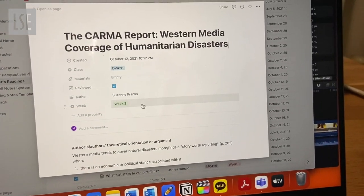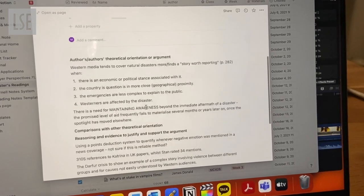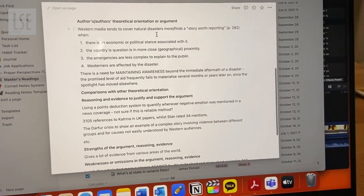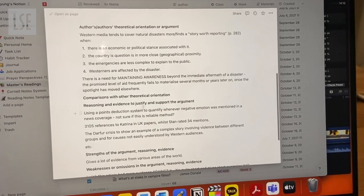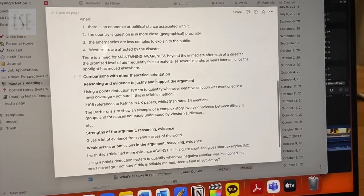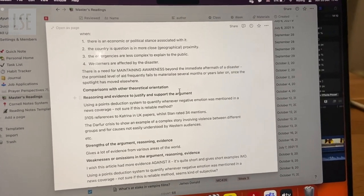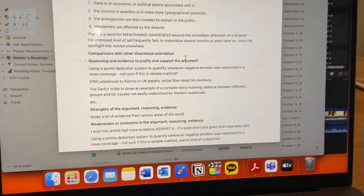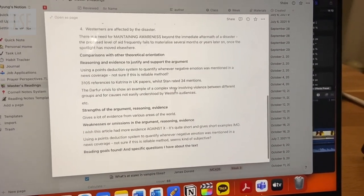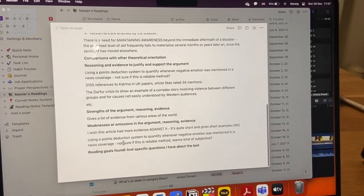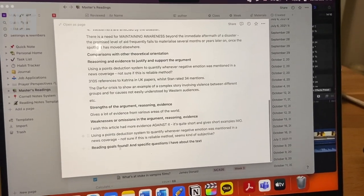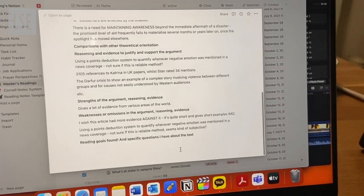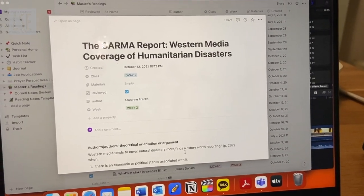Let's open a random one — this is from week two. Basically, this is the guideline: author, theoretical orientation, comparison. I didn't actually write the comparison down, but it's in my actual reading that I annotated on my iPad. And then strengths, weaknesses. I didn't really have specific questions about this text so I left that blank, but that's basically how I do my reading notes.